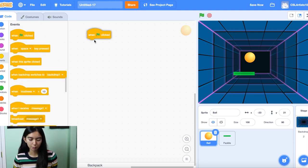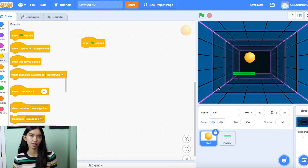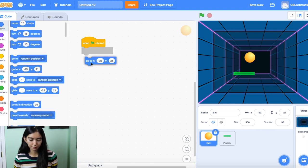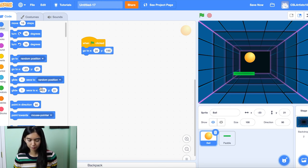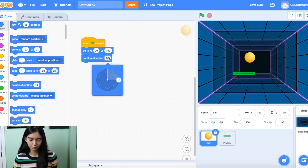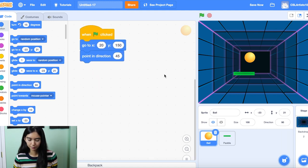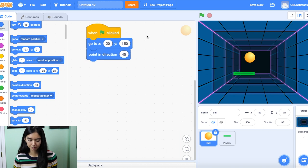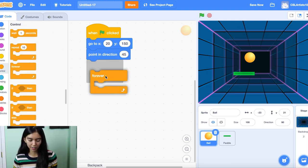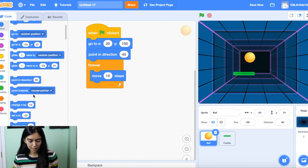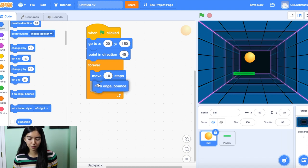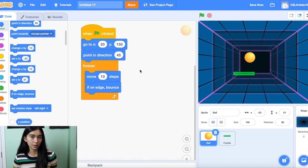Let's first start by coding the movement for the ball. We're going to go to Events and drag 'when the green flag is clicked,' and we're going to have our ball start in a certain position any time the game starts. So we'll go to Motion and drag our coordinate X and Y block, and let's change it to 20 and 150. We'll also have it point in the direction of 45 degrees. The next thing is we're going to drag a forever block in — we can find this inside our Control section. Drag in the forever block, and we're going to give our ball some movement. We'll go back into Motion, drag in 'move 10 steps,' and a block that says 'if on edge, bounce.'